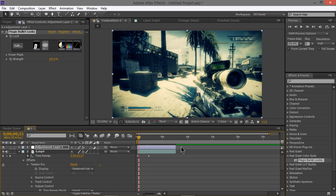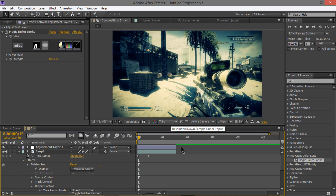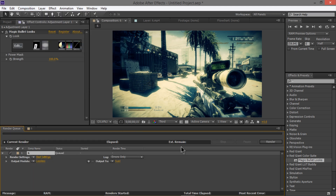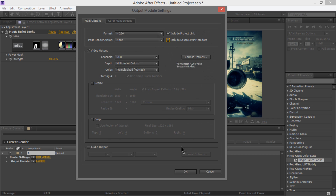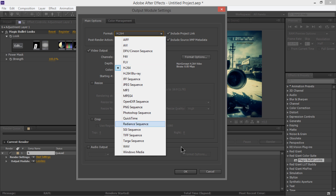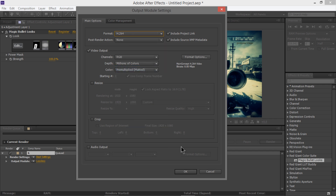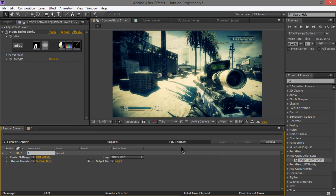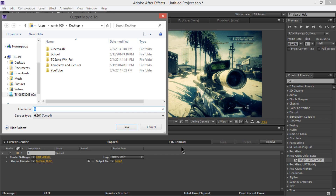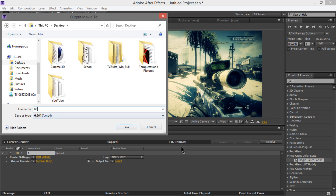I think it looks beautiful. That's pretty much it, guys — thanks for watching. Once you're done, go to Composition > Add to Render Queue. For format, use H.264 — it renders super fast. Make sure to hit 'Include Source XMP Data,' hit OK, then go to Output and choose where you want to save it.